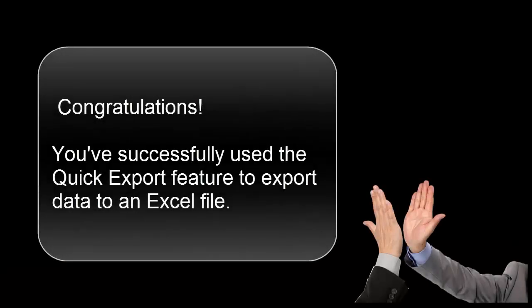Congratulations! You have successfully used the Quick Export feature to export data to an Excel file and save it to your desktop. You can now email the principal and provide her the information she needed.